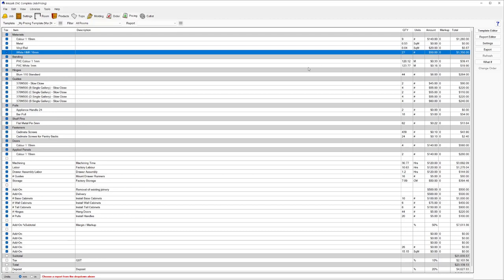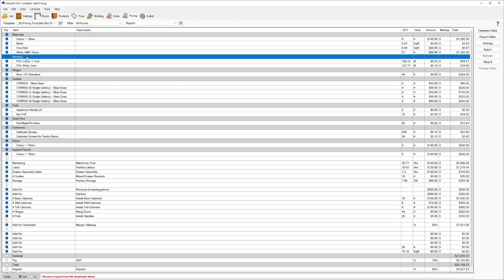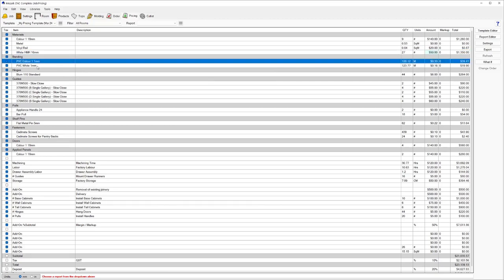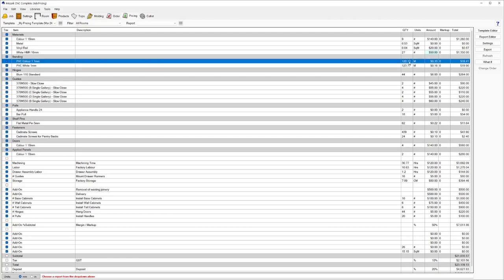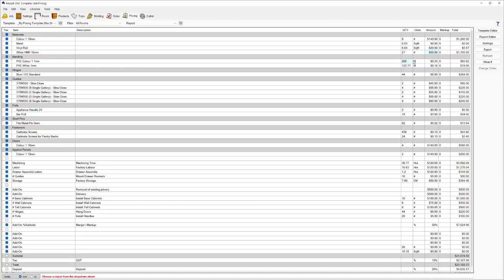We've got our subcategories over here. We're looking at materials and then it branches down to banding. We can see the different banding that's used in this job and the total amount of meters used. You might need to order a 200 meter roll, so you can up that to 200 meters. It's not just the price you can override, it's also the result or the quantity.